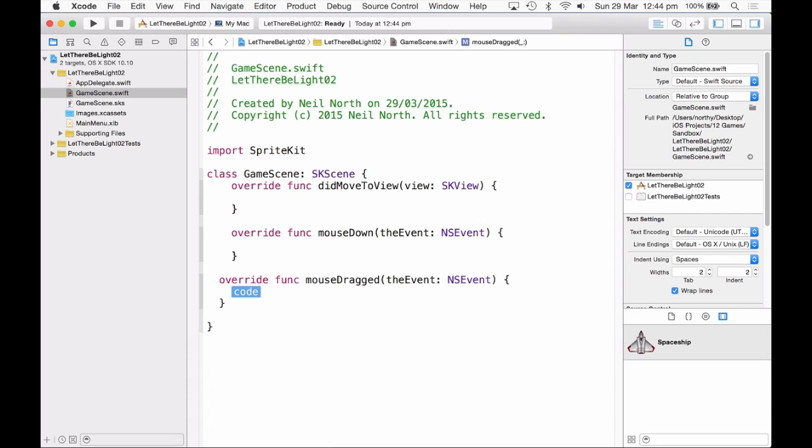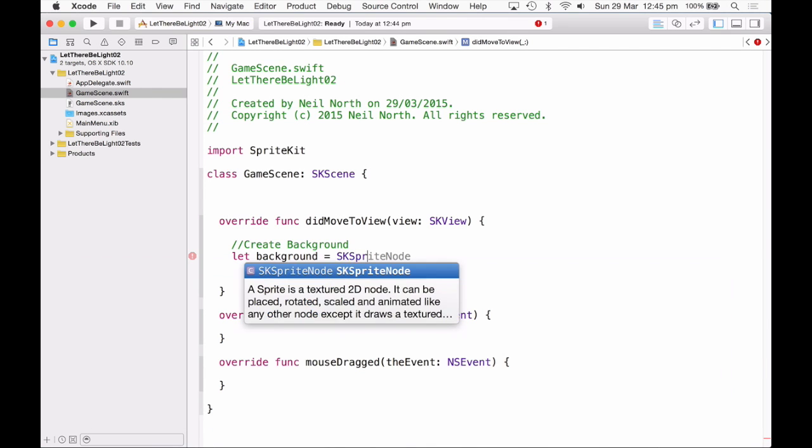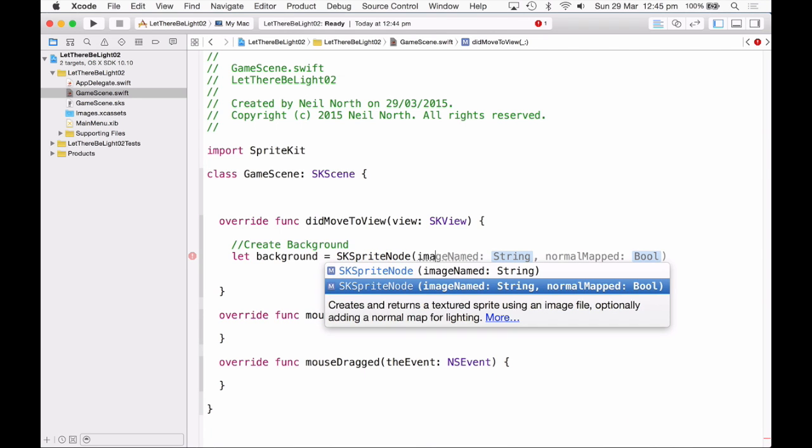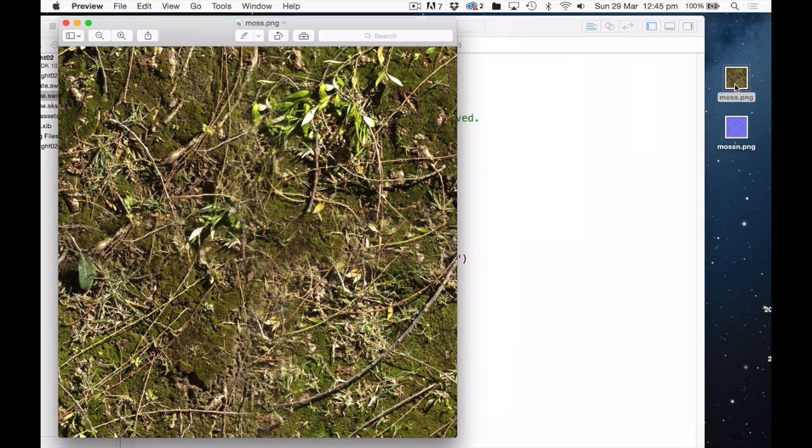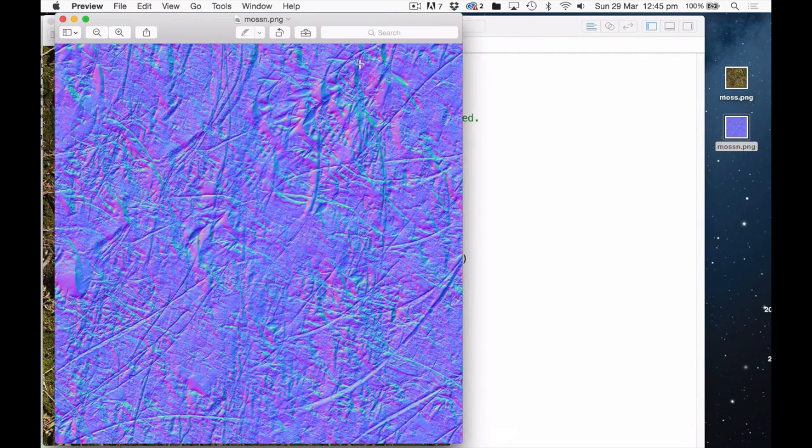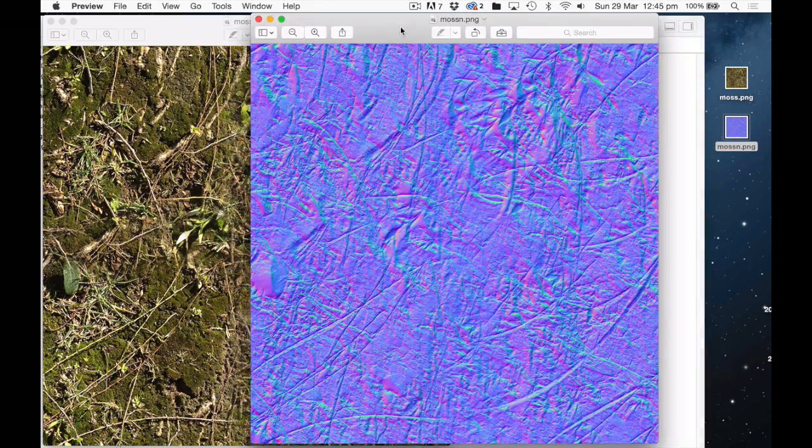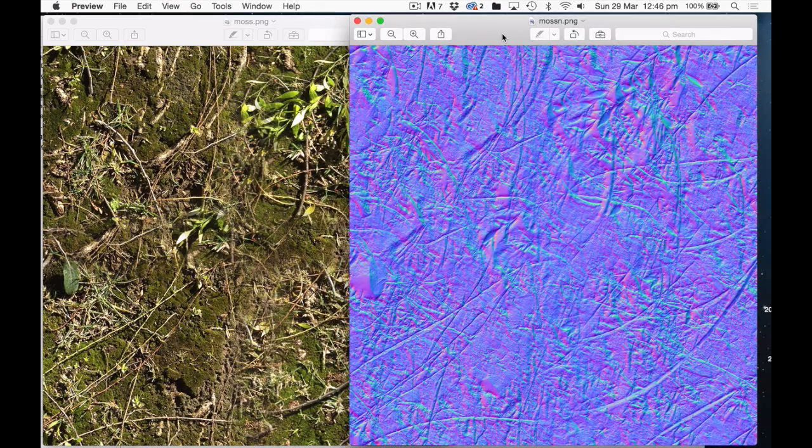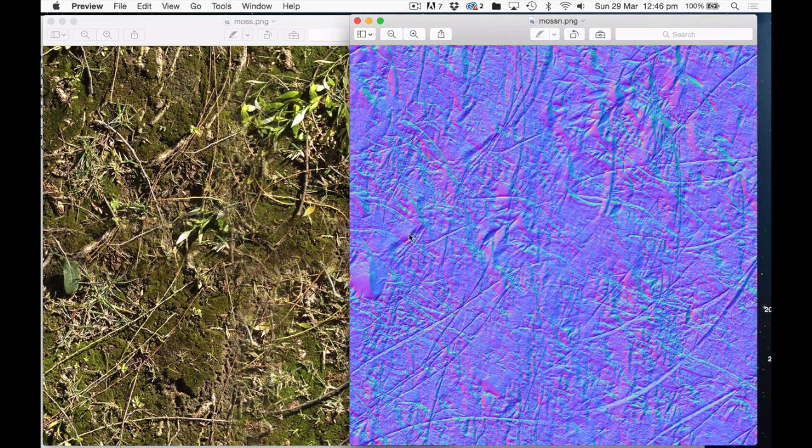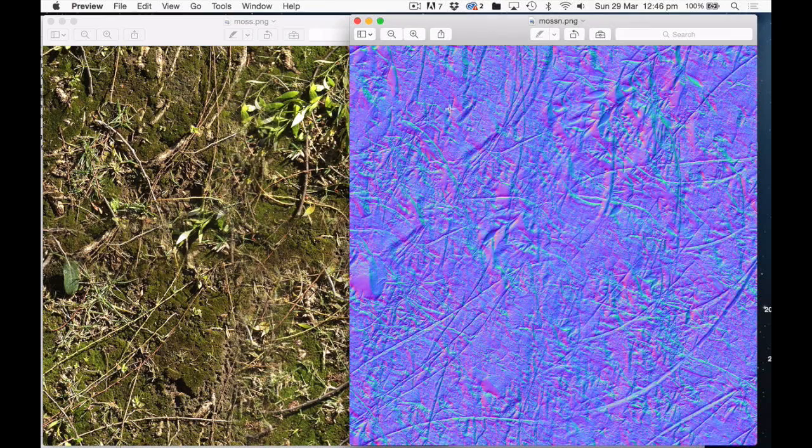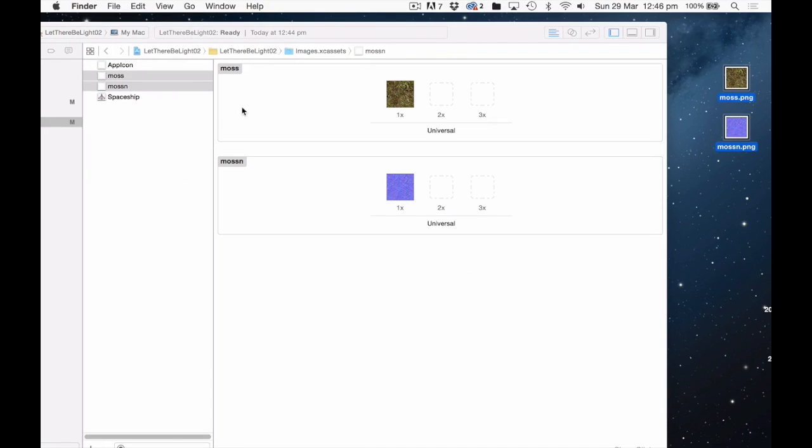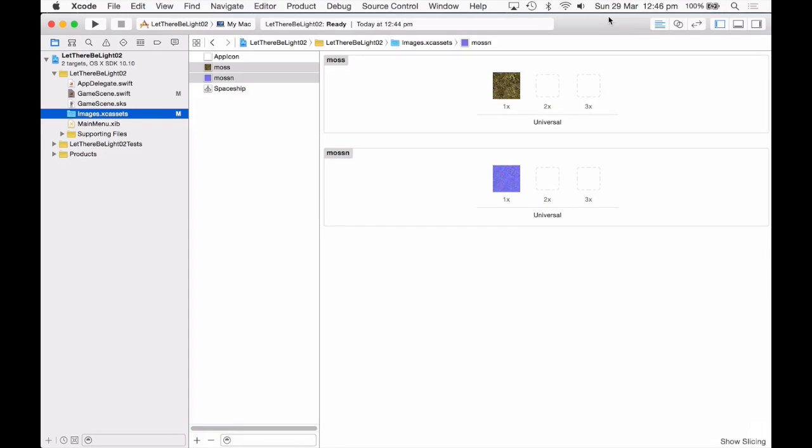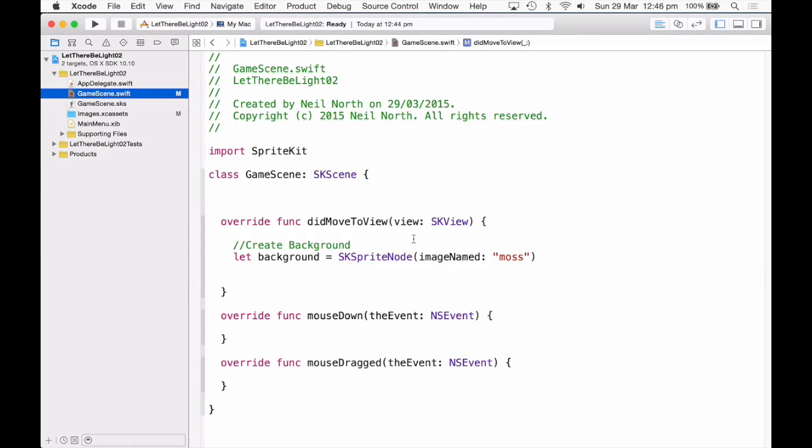Okay, so first I'm going to start by creating the background that we're going to use that will sit behind our light. This will be a let background equal to SKSpriteNode and this will be an image named moss. You'll find these files attached with this video. So I have two files here, there's moss.png and moss.n. The png file is our nice mossy landscape, while the moss.n contains a normal map. Now because we're just testing this out, I'm not going to add in our 2x and 3x images.